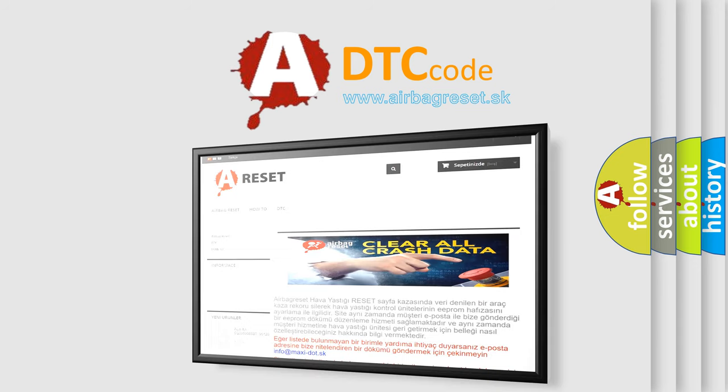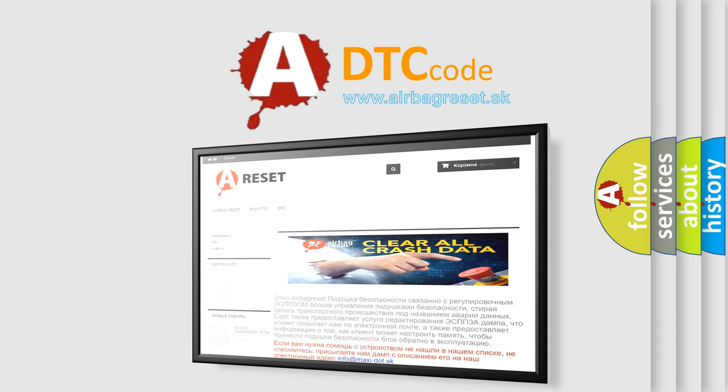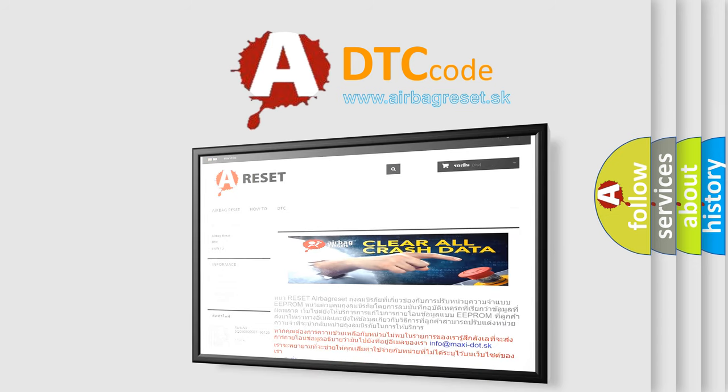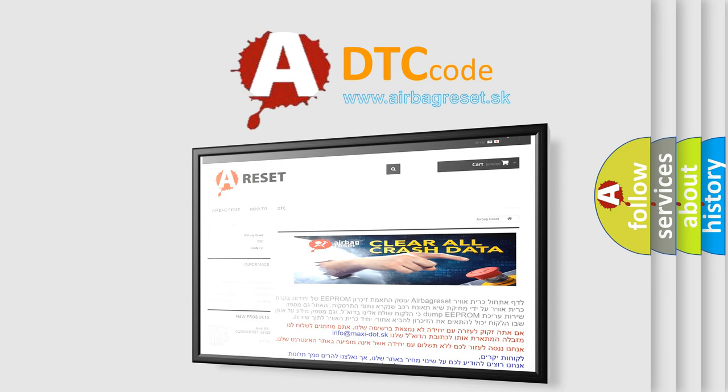The Airbag Reset website aims to provide information in 52 languages. Thank you for your attention and stay tuned for the next video.